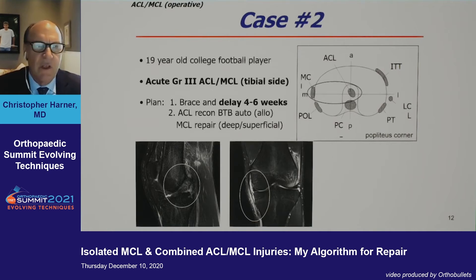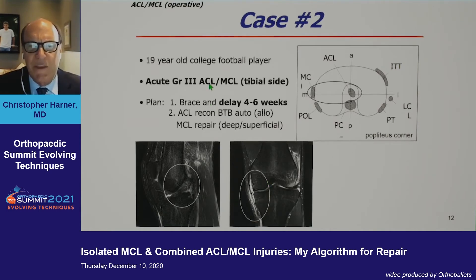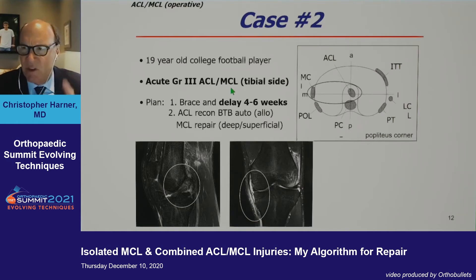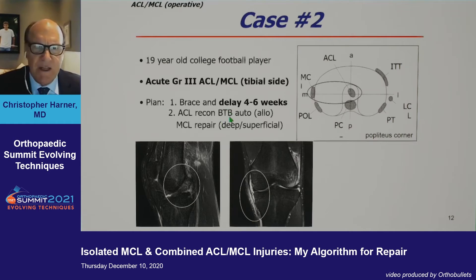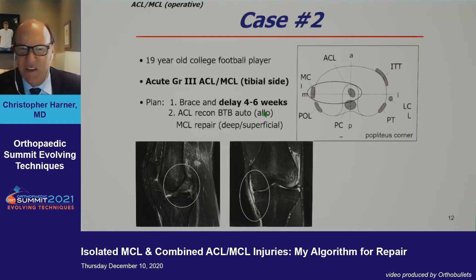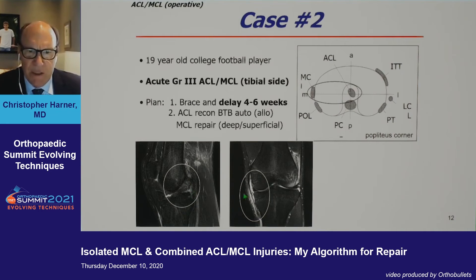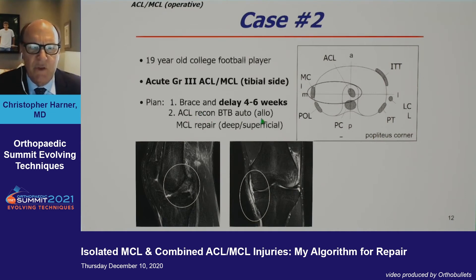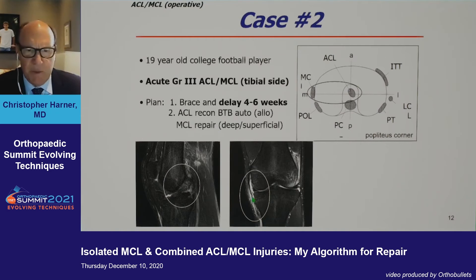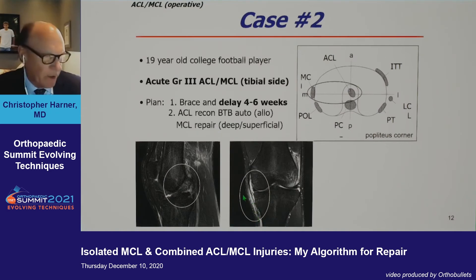Case two: a young college football player with an acute grade three ACL and a grade three MCL on the tibial side — those don't usually heal. His motion is poor and he's swollen, so I'm going to wait. Here's his MRI showing the tibial side injury. I'll brace him, delay surgery, then perform ACL reconstruction using BTB autograft and an MCL repair, since it's an accessible repair site.